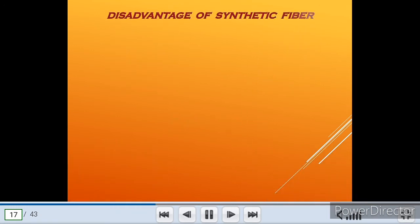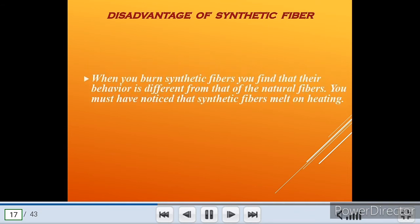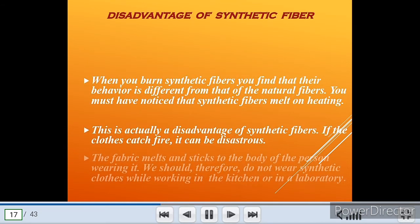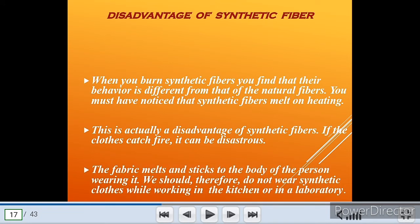Now I am going to explain the disadvantage of synthetic fibers. When you burn synthetic fibers, you find that their behavior is different from natural fibers. Synthetic fibers melt on heating — this is a disadvantage. If clothes catch fire, it can be disastrous, as the fabric melts and sticks to the body. Therefore, do not wear synthetic clothes while working in the kitchen or in a laboratory.